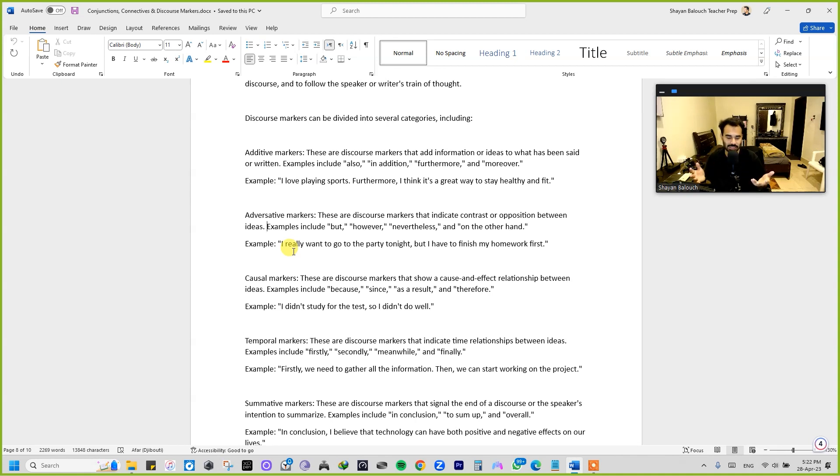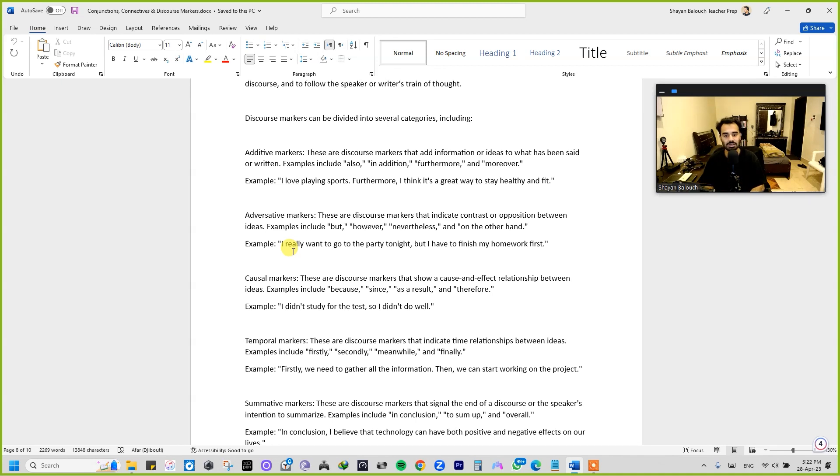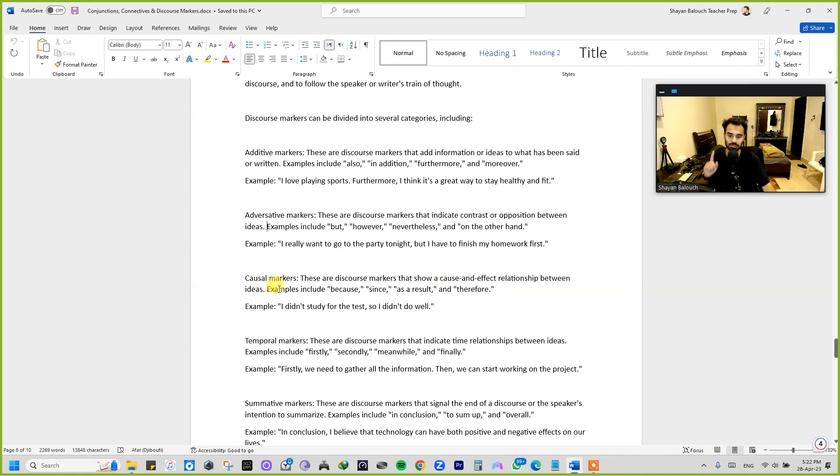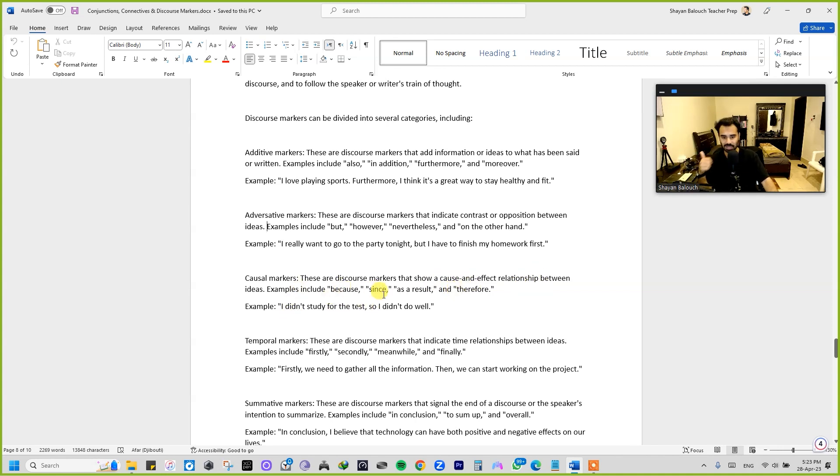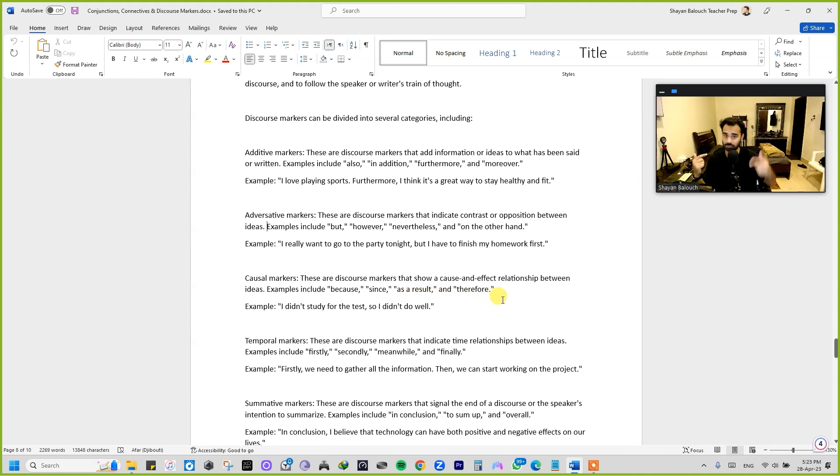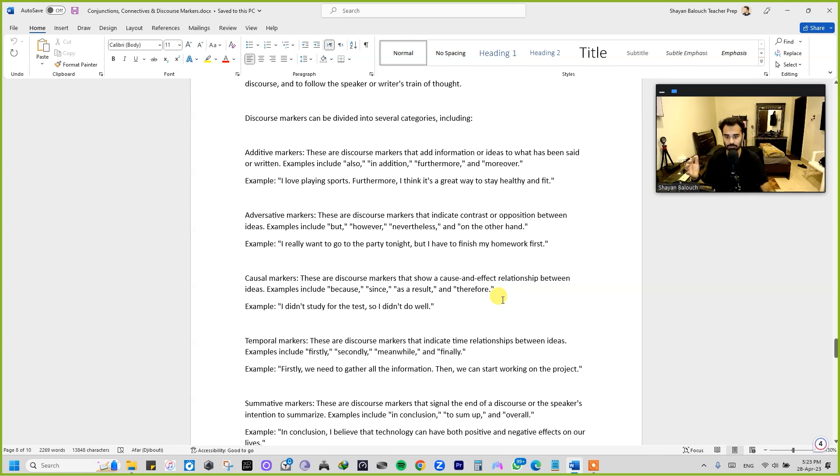Then we have causal markers. These are discourse markers that show a cause and effect relationship between ideas. For example, they include because, since, as a result, and therefore. So we have discussed this thing in the previous video as well. For example: I didn't study for the test, so I didn't do as well.